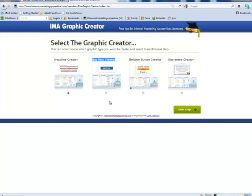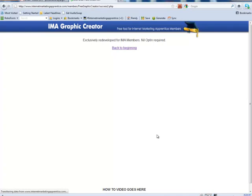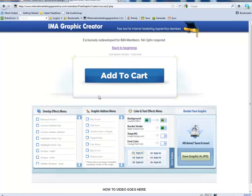So, likewise with the Headline Creator, we clicked on that image to load that up. With the Buy Now Creator, we just simply move along, click on that one, the little blue dots there, and next step. That then loads the Creator. It does when the computer's not going slow, and here we are, the Add to Cart button.